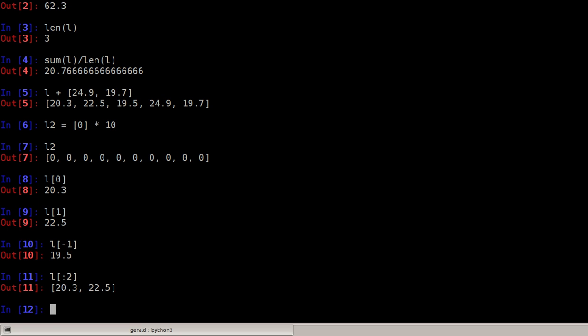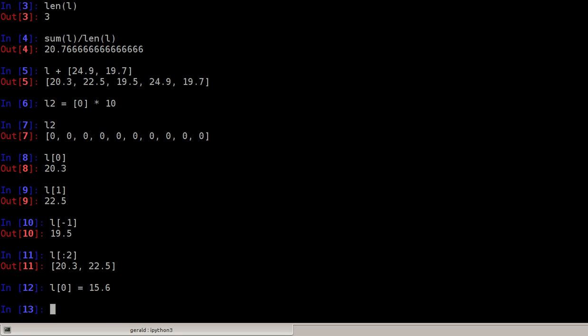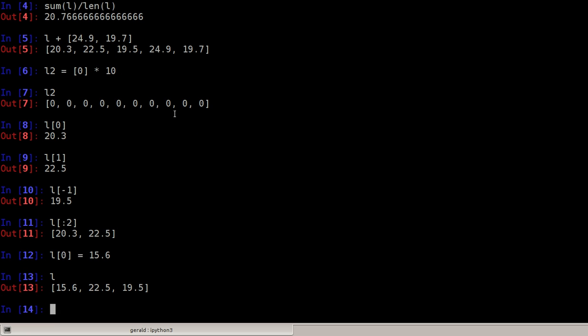I can also change lists because lists are mutable. So I can say L at position 0 equals 15.6. Now I've changed the list in place, so the list has different values. The first value is different, the others are the same. This is not possible with strings; at least strings cannot be changed.